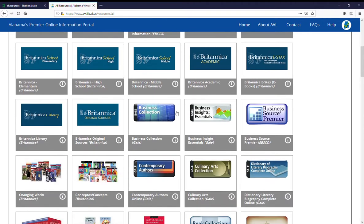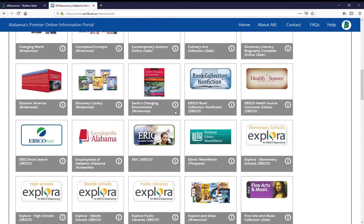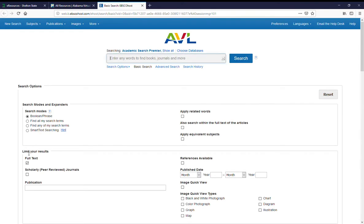So scroll down until you find EBSCOhost search, and then click on that, and it will take you to the landing page for EBSCOhost.